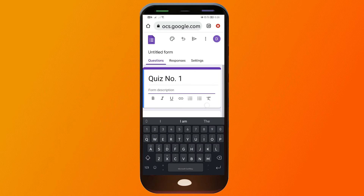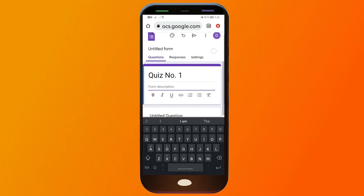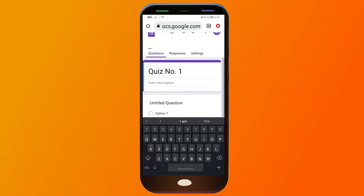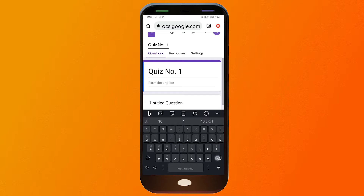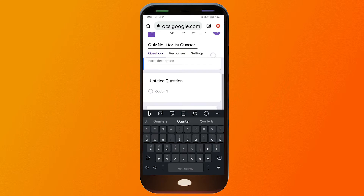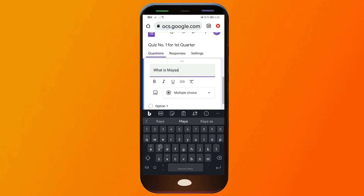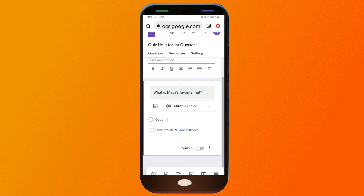I'm going to change the title — I've named it 'Quiz Number One'. You can also click this area to change the name of the form, so I'll call it 'Quiz Number One for First Quarter'.